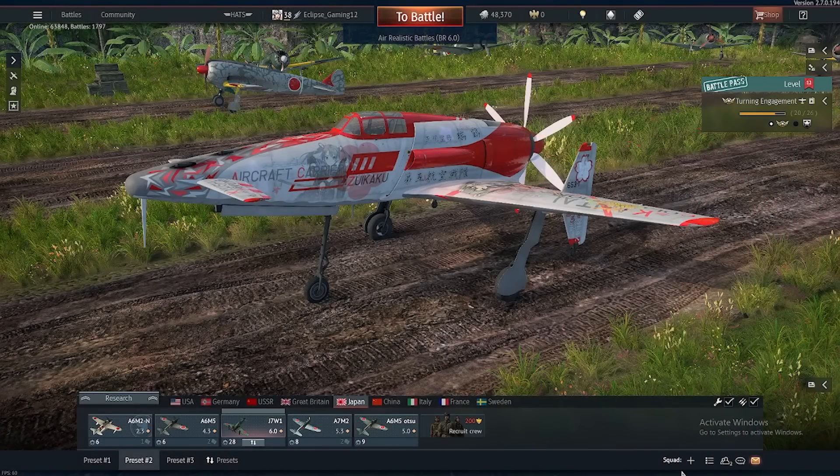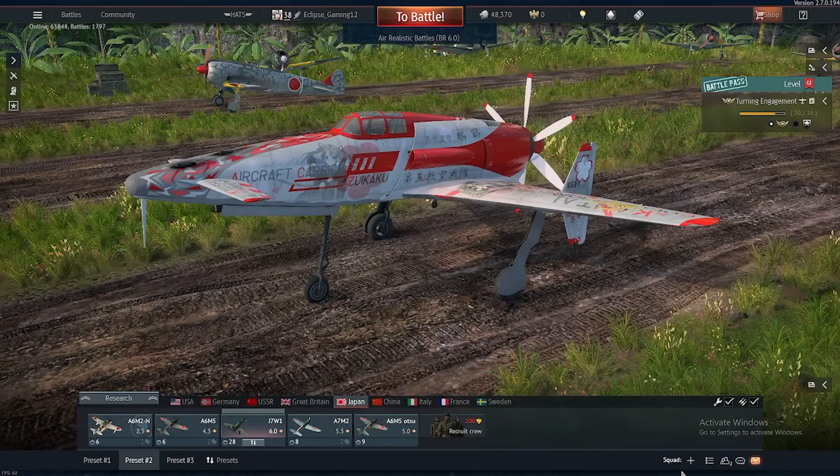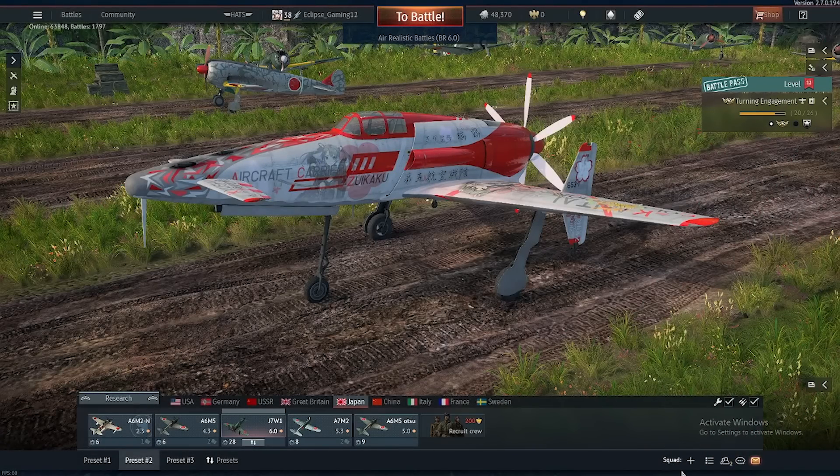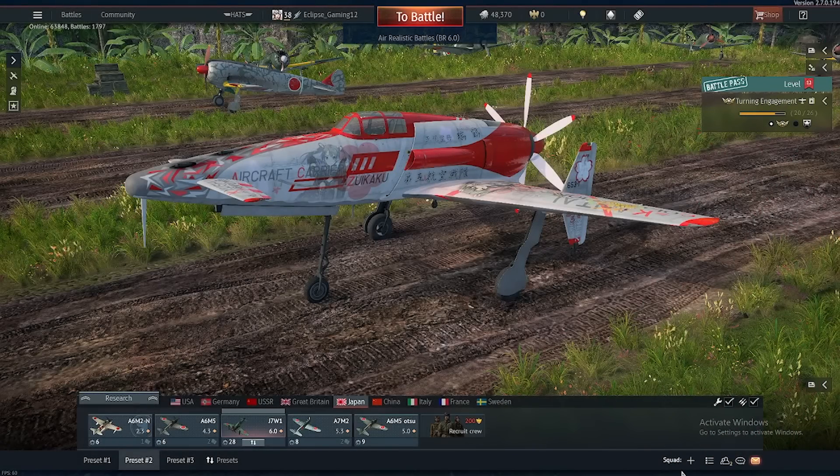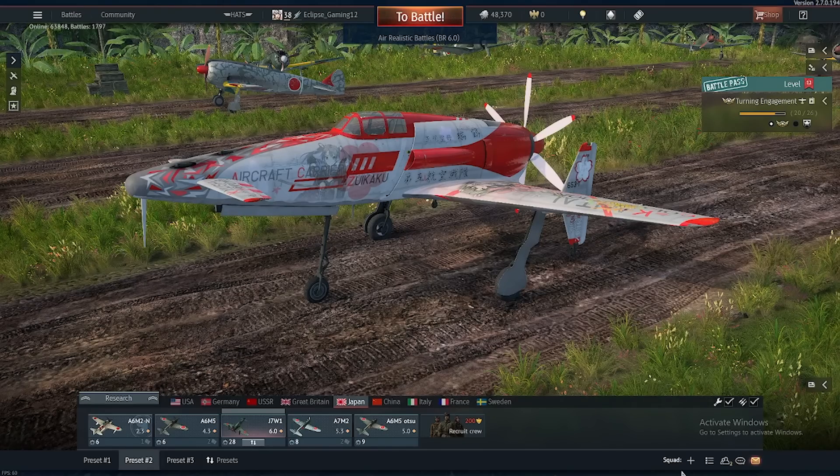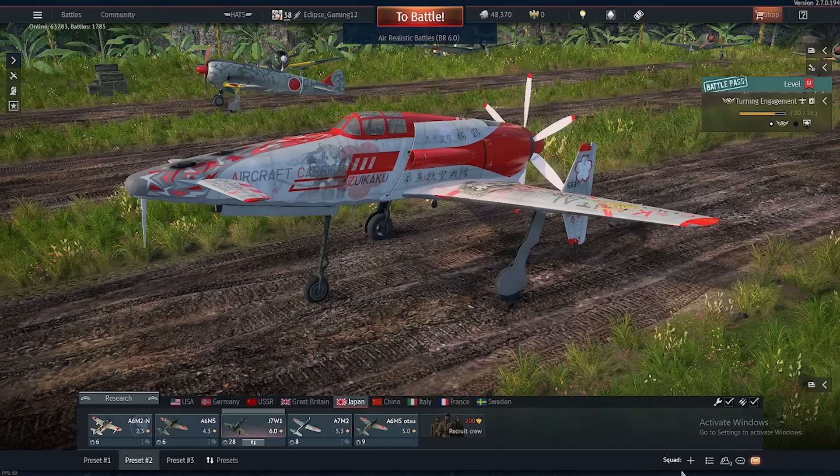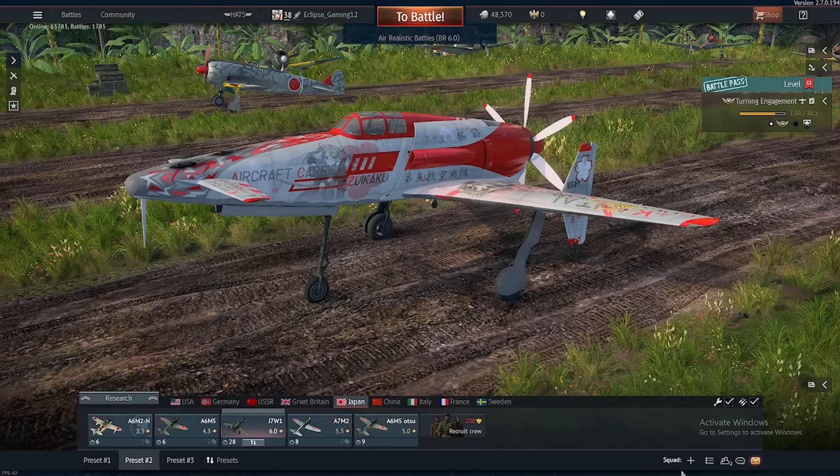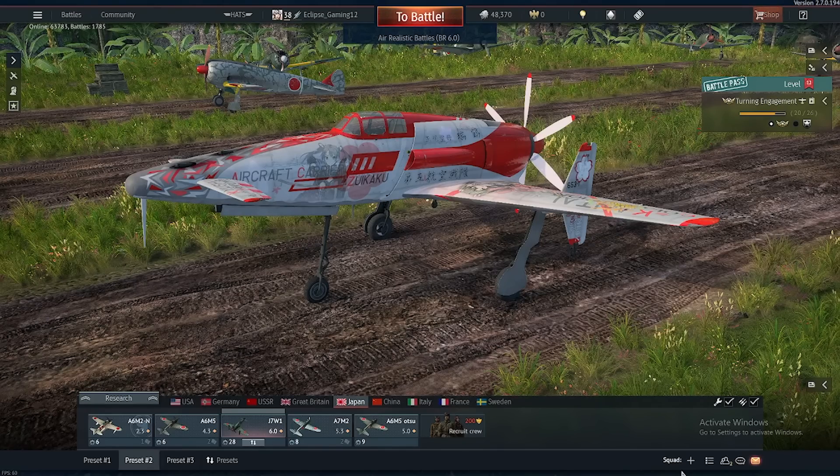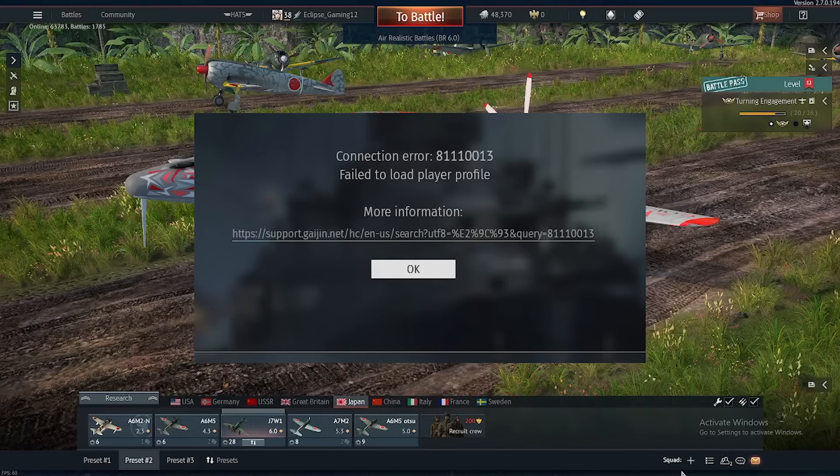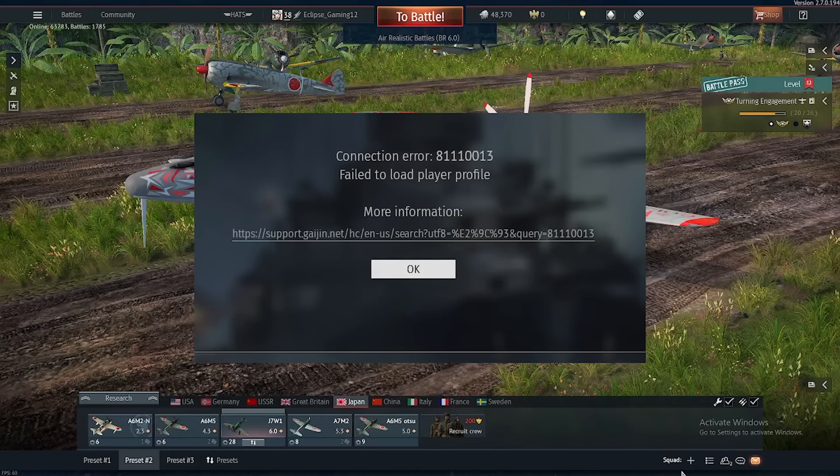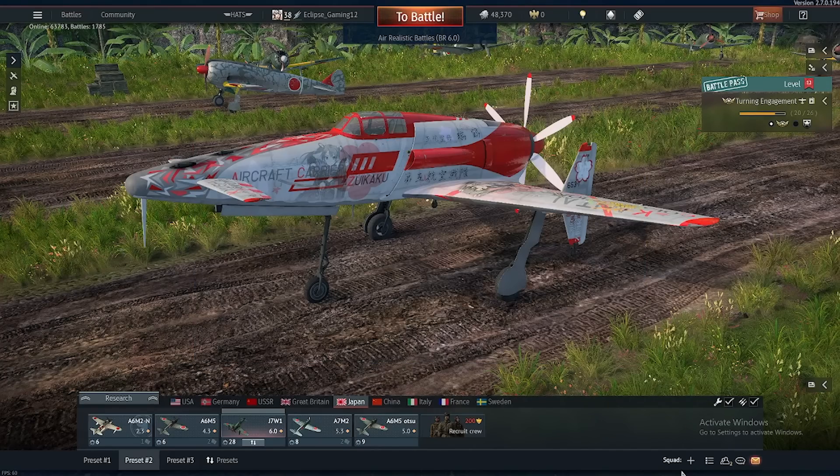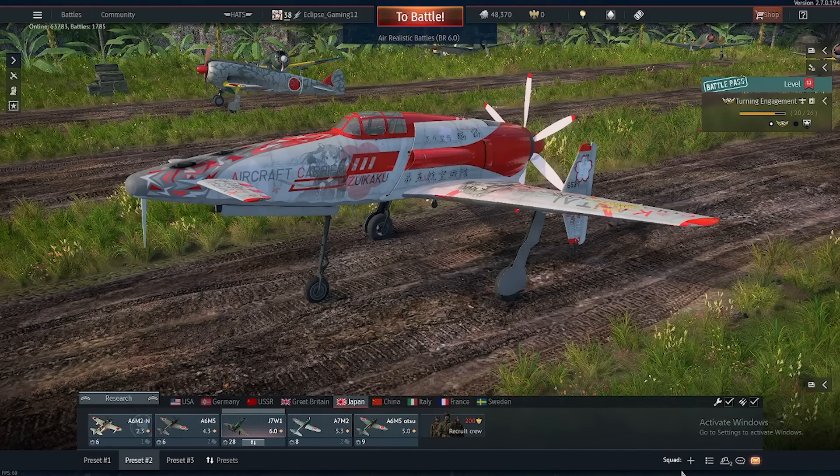Hey, how's it going everyone? My name is Eclipse and welcome to your one-stop shop for anime, gaming, and more. Today, this is going to be a very short tutorial on how to fix this error code that I'm showing on the screen right now.